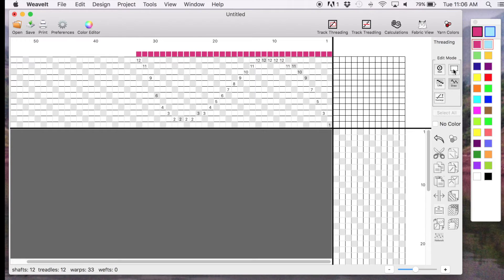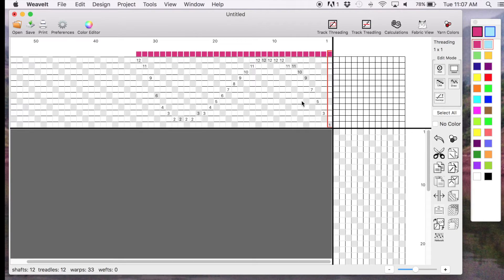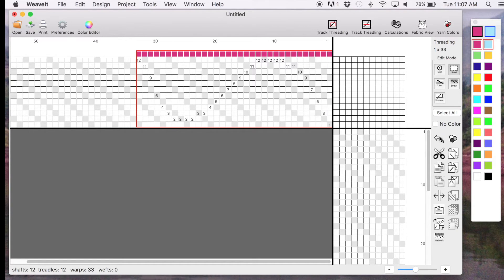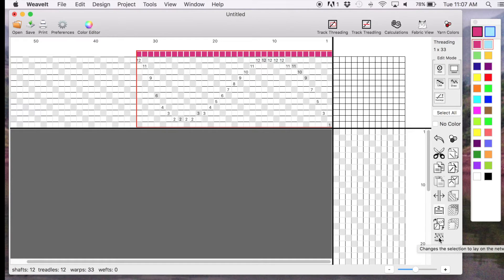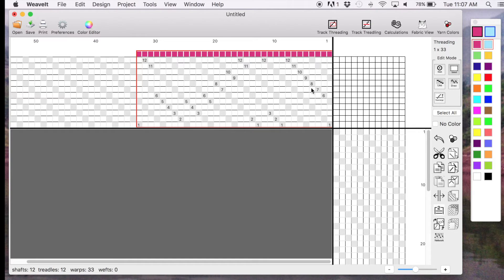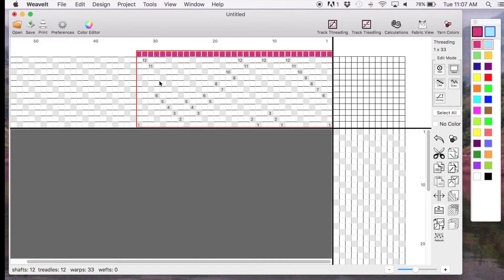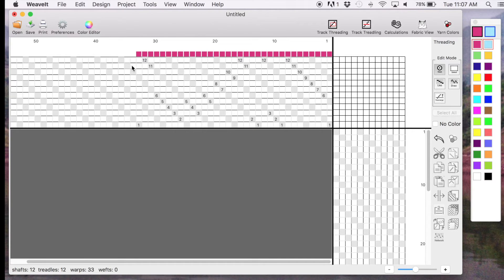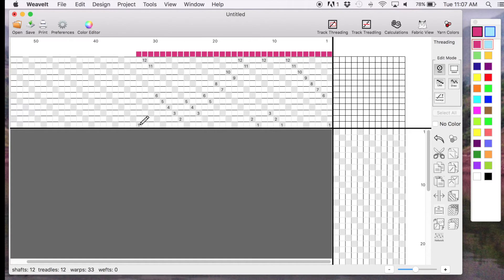Okay, the first way is to select. Make a Select key, and then we'll select all the threads in the threading. So we'll select All. Then we go down to the bottom here and pick the Network icon. Changes the selection to lay on the network. Okay, and you'll notice that each of those warps popped up to a position on the network, and sometimes it's nice after you do that to clean it up a little. I have a 1 there and a 1 here, and you want to watch that because you want it to end evenly so that the next one is 1.